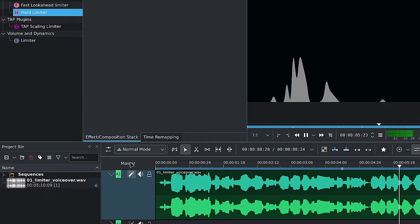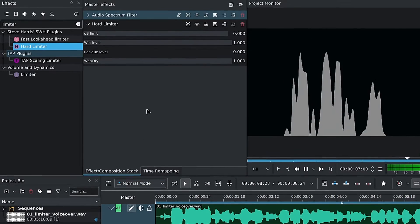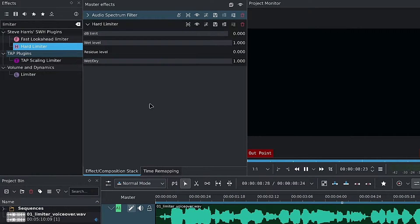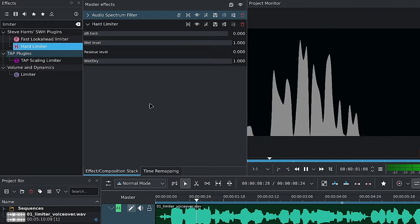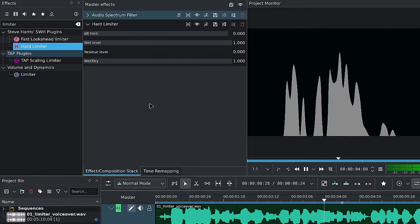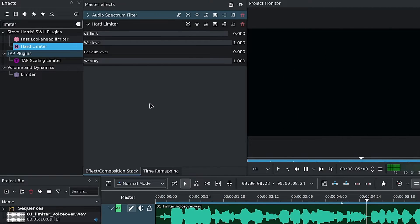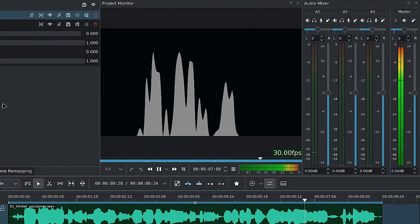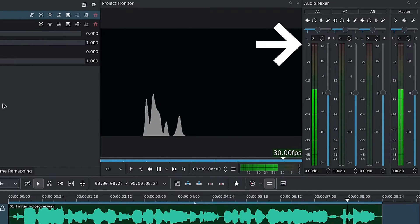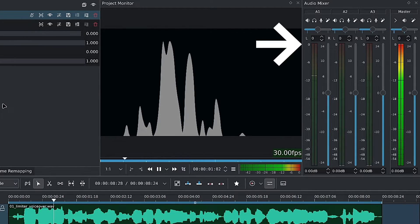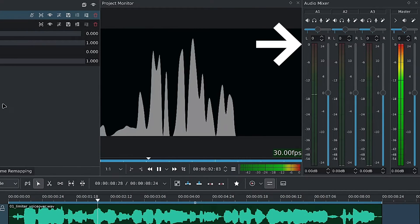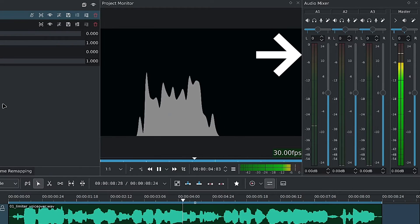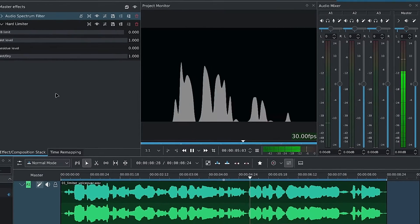This one has the least controls but gets the job done. The hard limiter has 4 sliders. The first one is used to set the limit in dB or decibels. For those who don't know, 0 is the peak, and you count down from there, so it goes from 0 to negative 1, negative 2, negative 3, and so on.